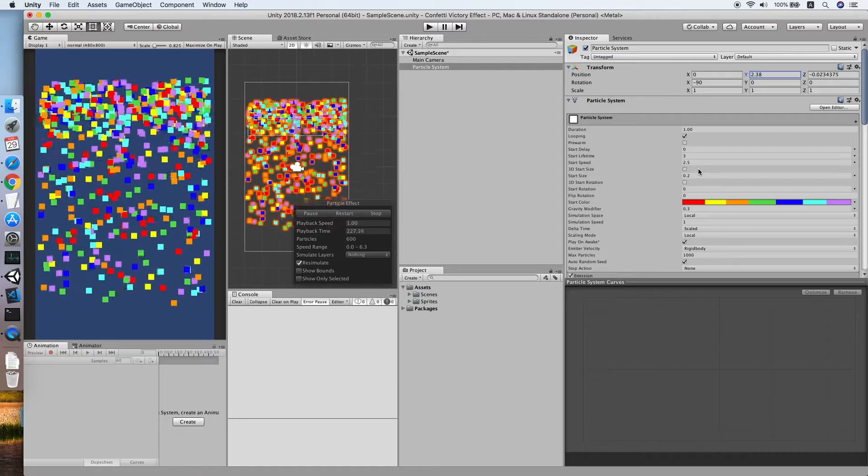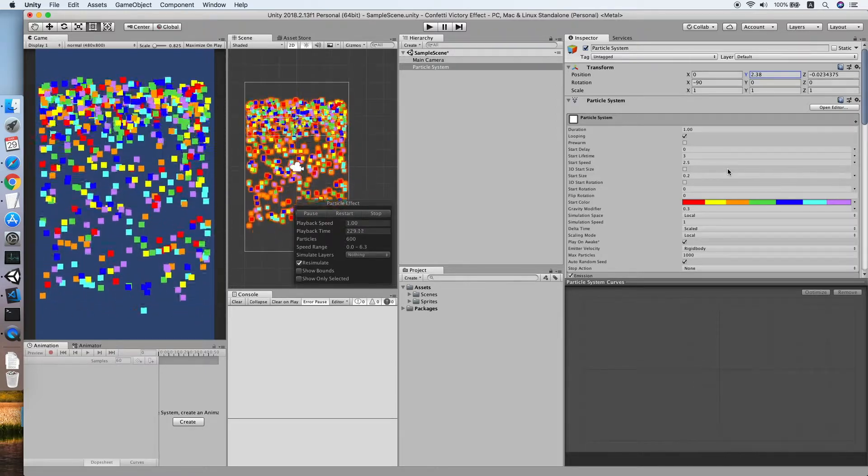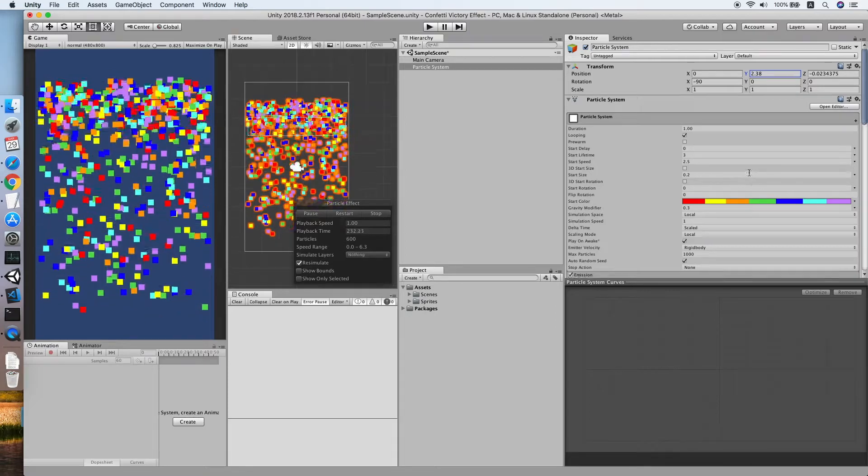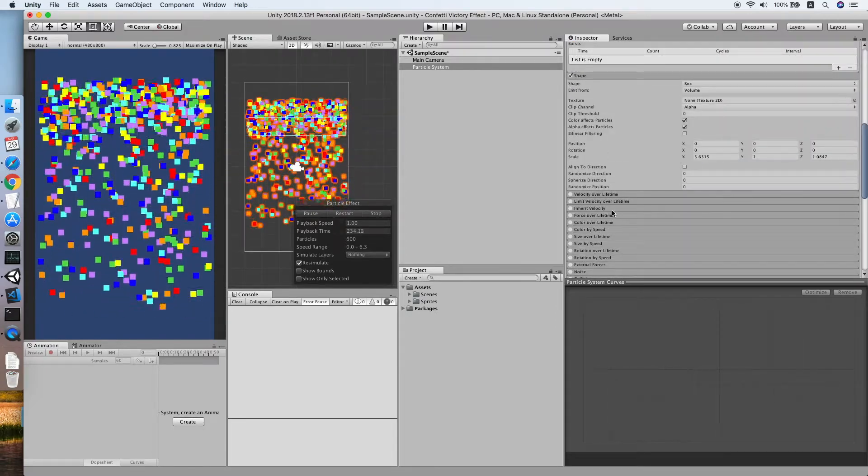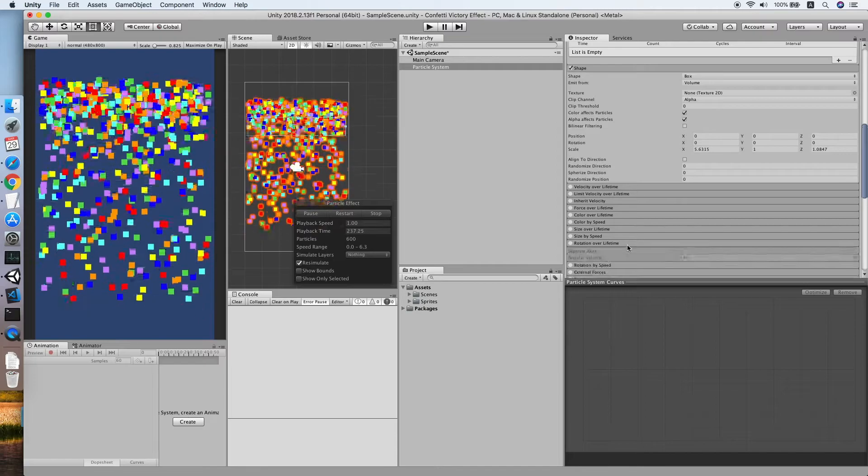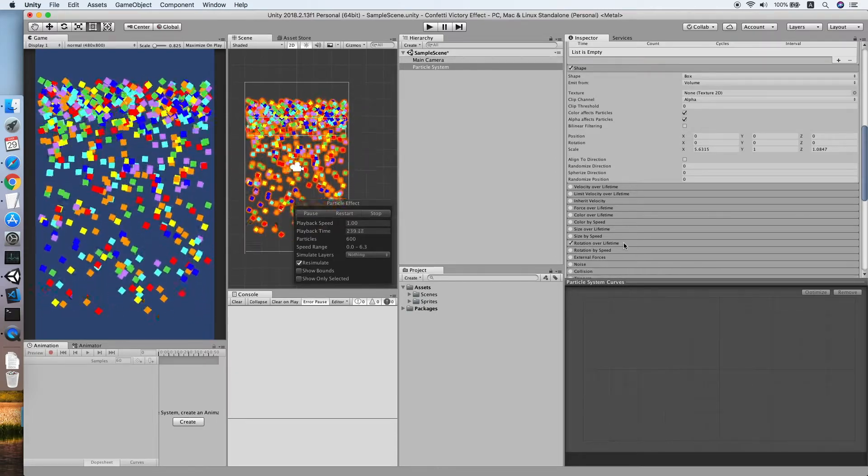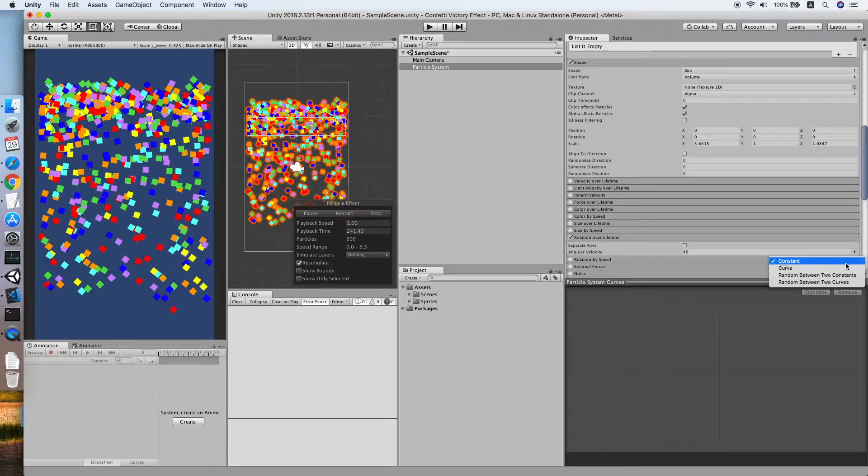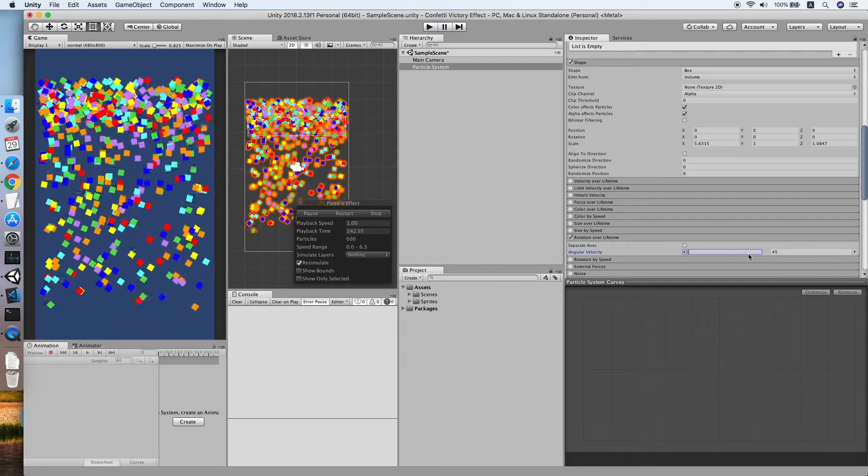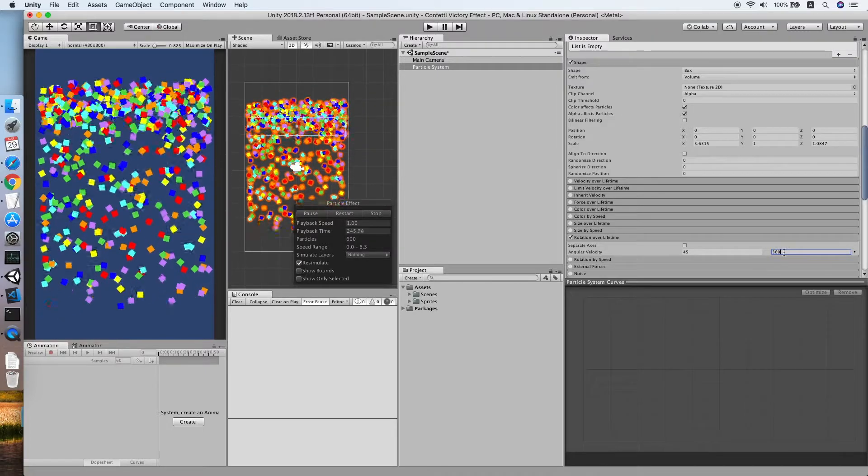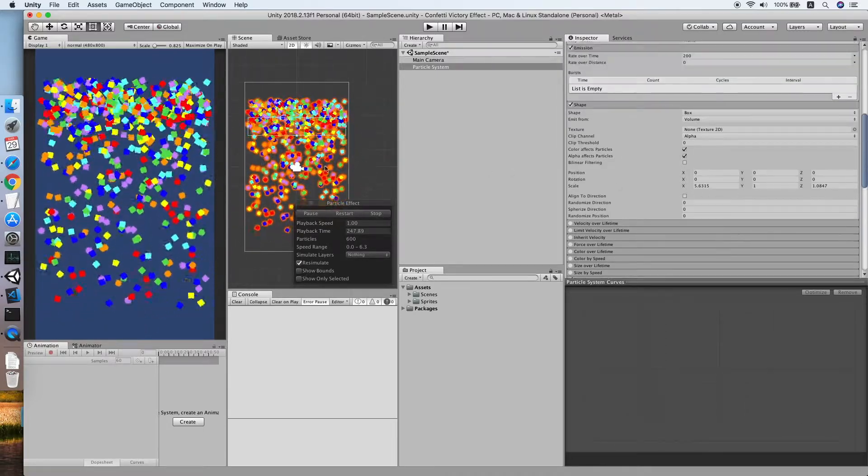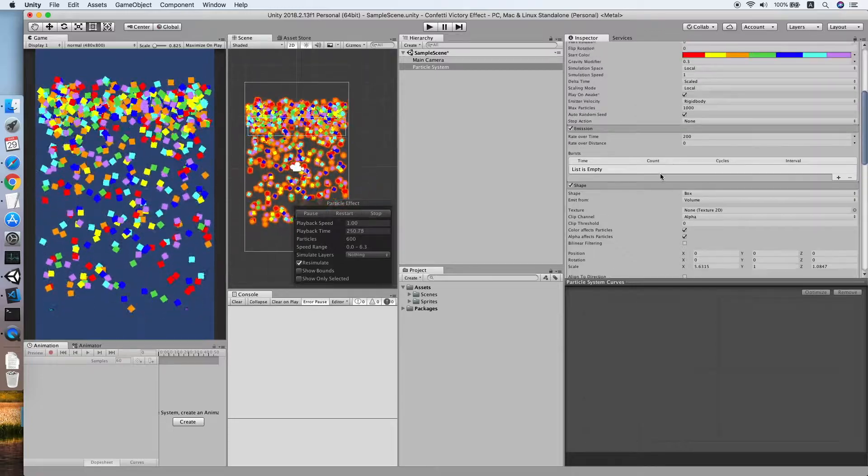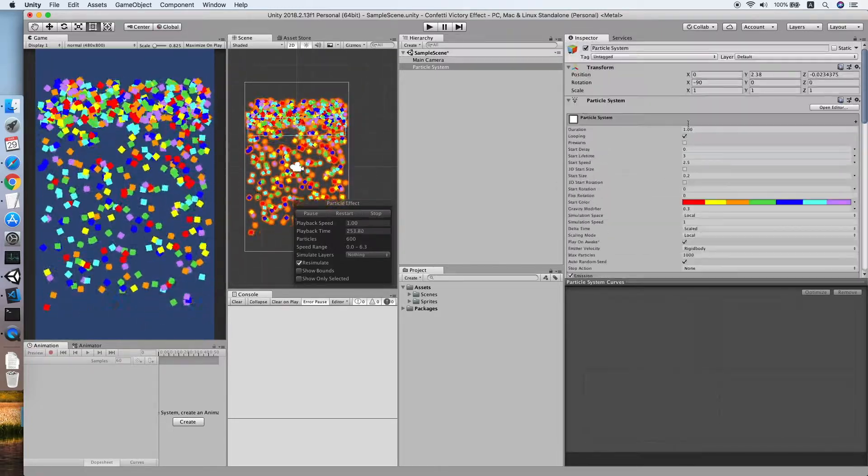Now we can improve this effect further by applying some rotation on the confetti. So go to your rotation over lifetime, make sure you tick it on. I will select a random between two constants, 45 is fine, let me do 360. Yep, cool, as you can see our shapes are rotating as well as falling.